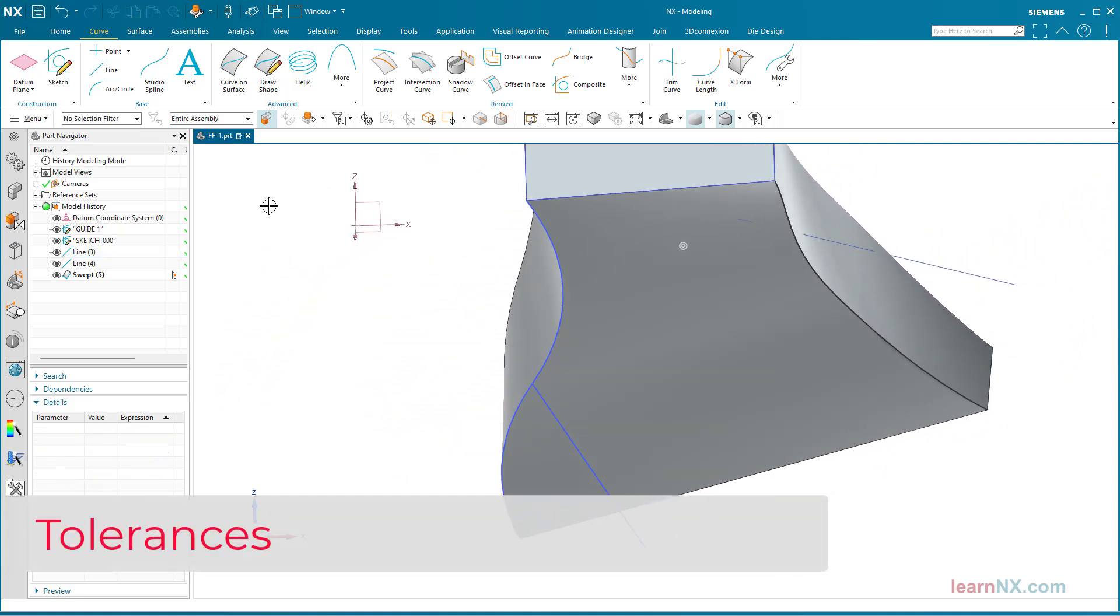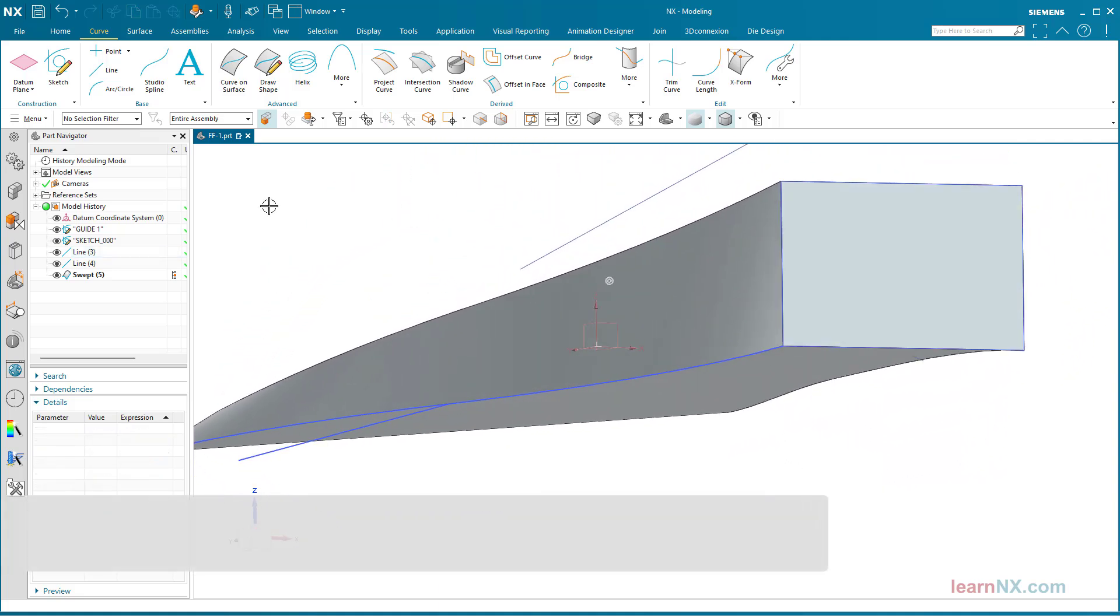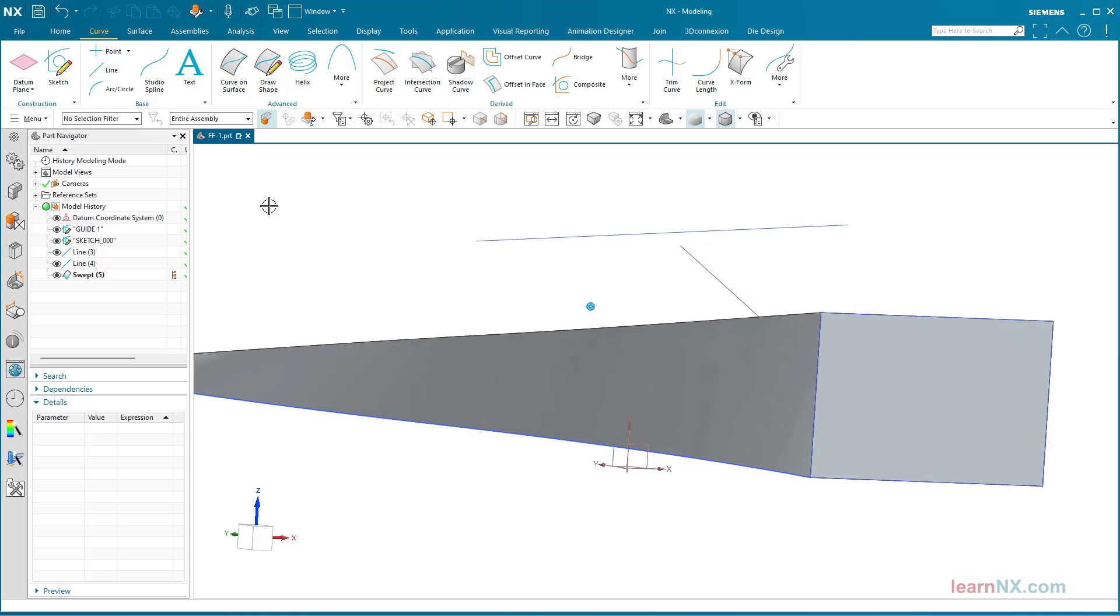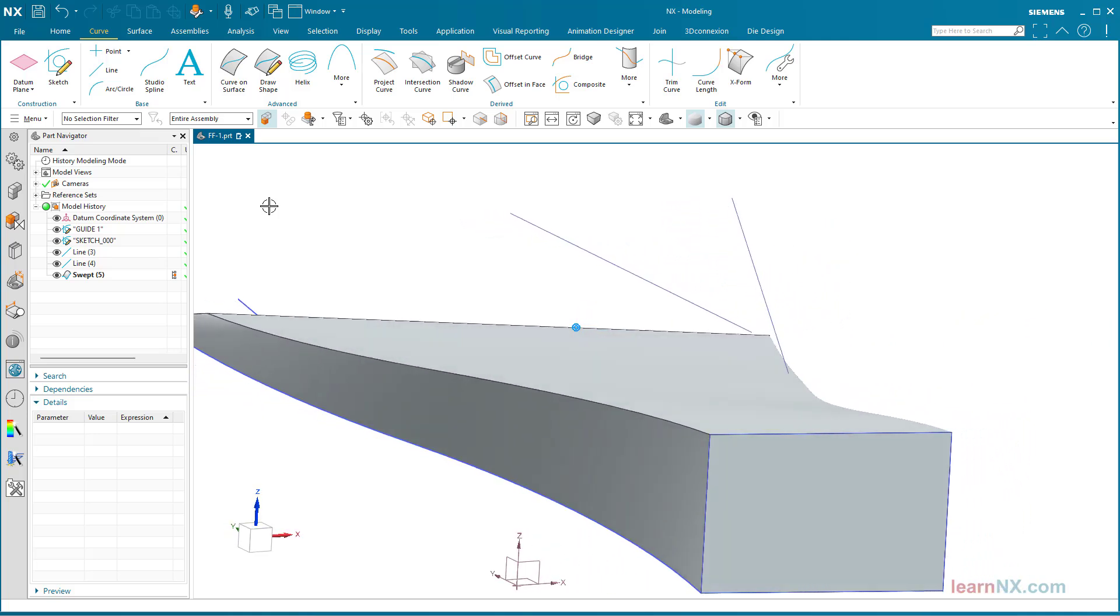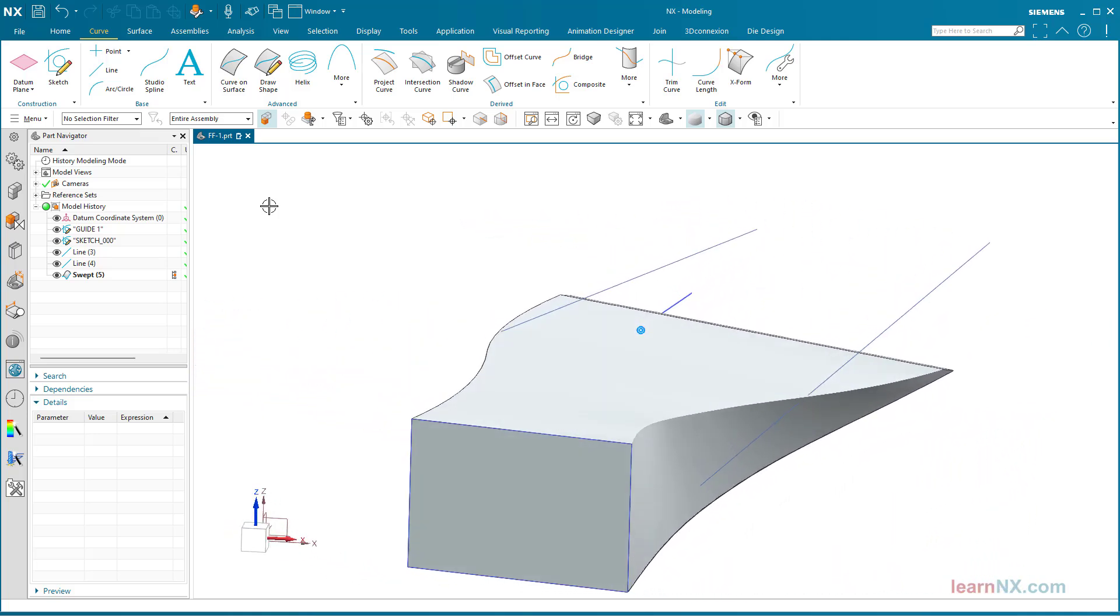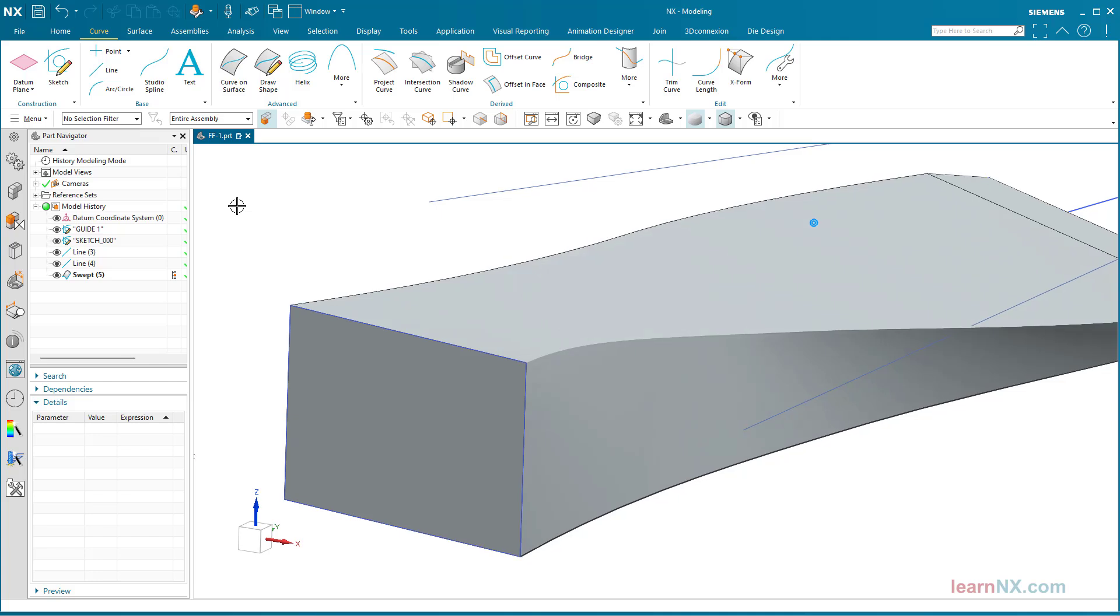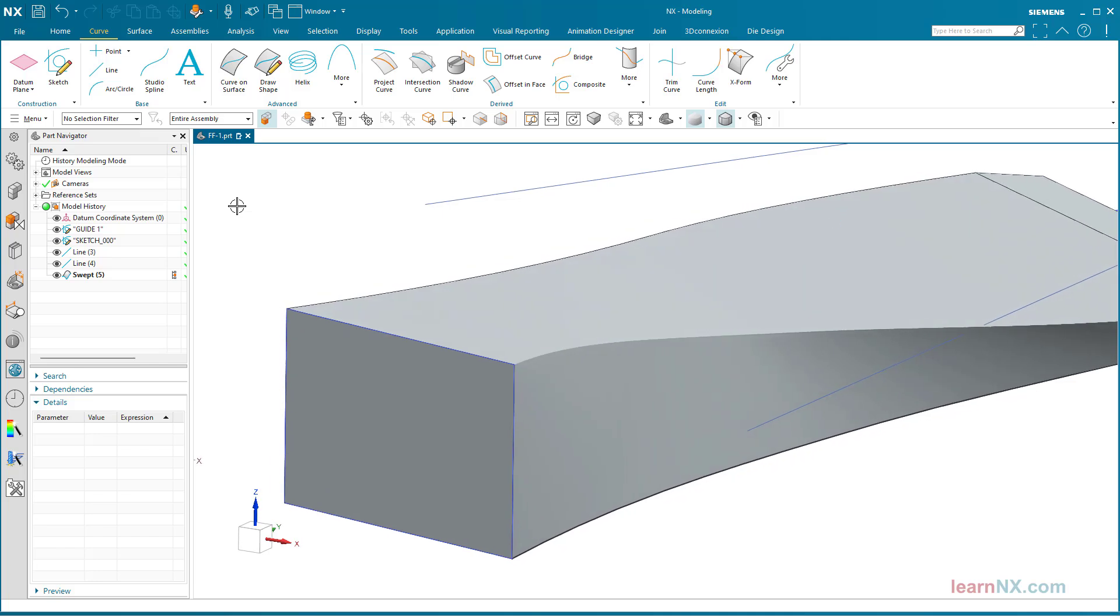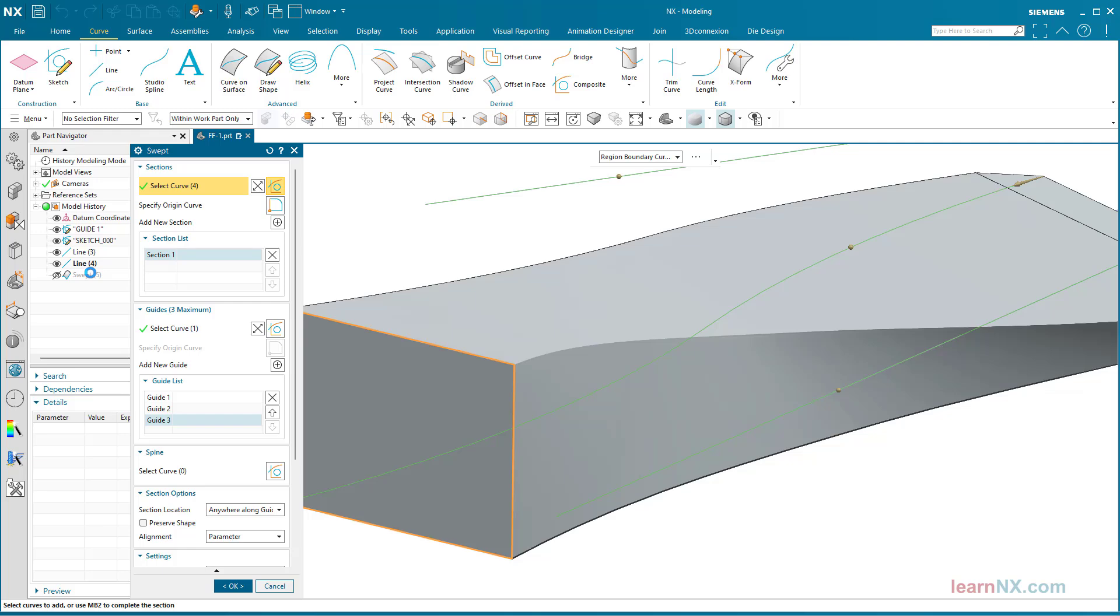Tolerances. It is now clear that the original cross-section changes continuously. The section curve changes at every point of the guide curves. But really at every point. That would lead to an infinite number of cutting curves and an infinite amount of calculation work. The solution is tolerances.